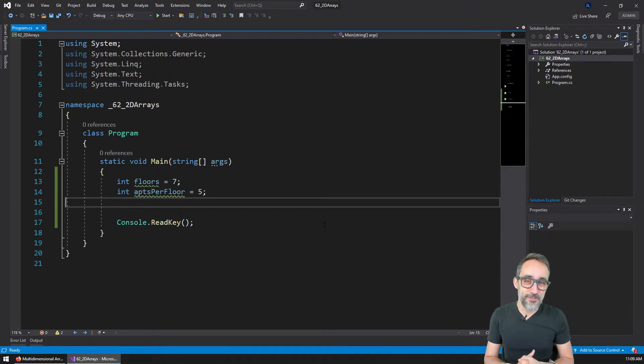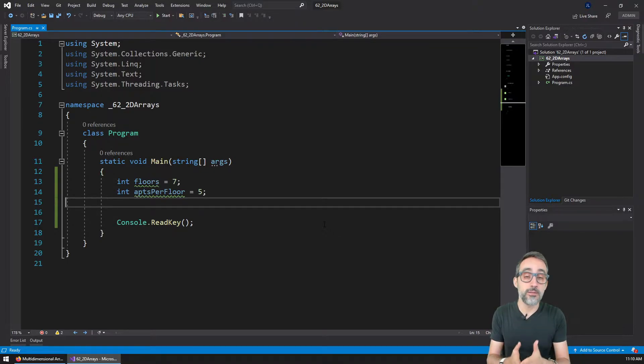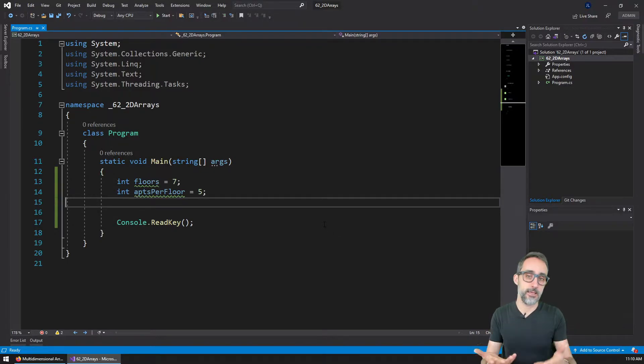Hi, this is Jose Luis. And in this video, I would like to teach you how to write multi-dimensional arrays in C#.